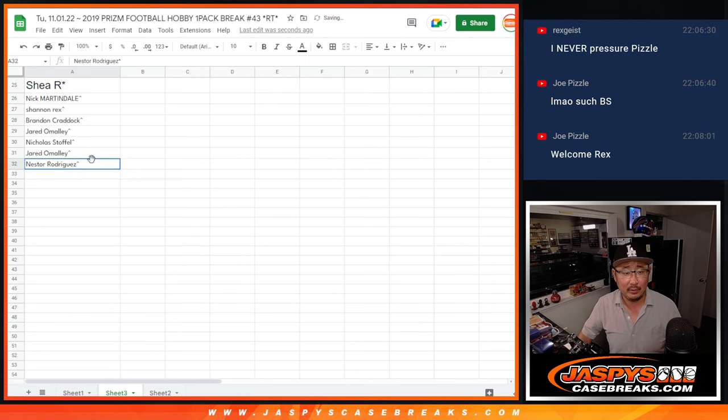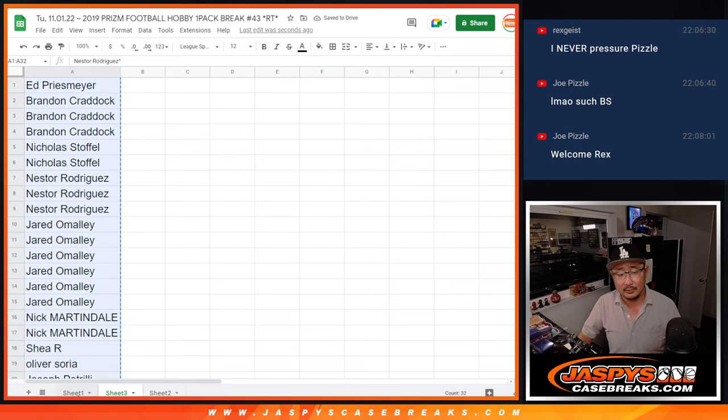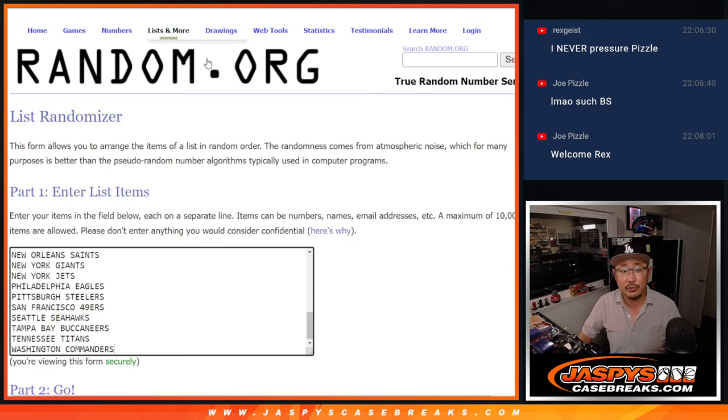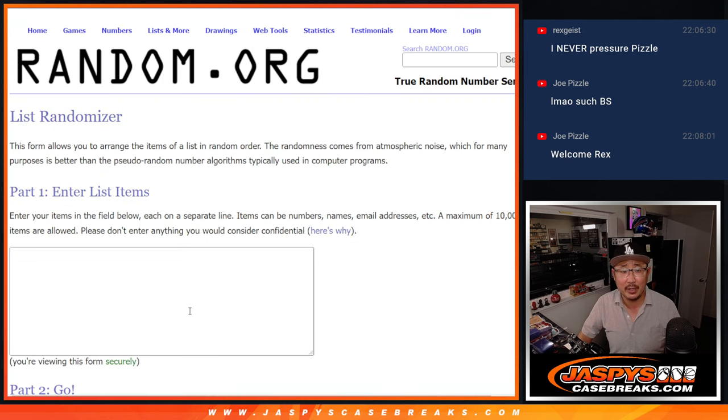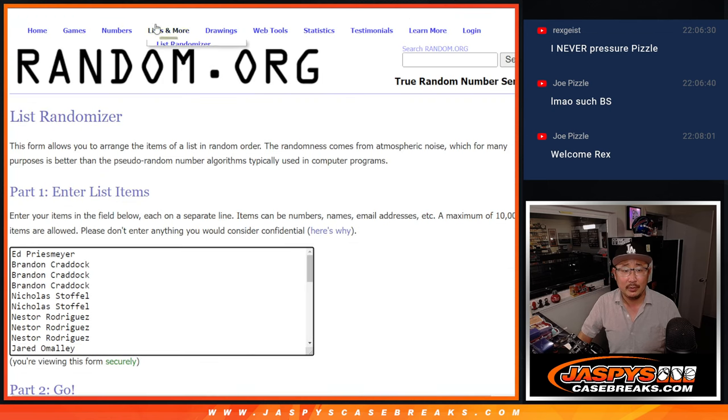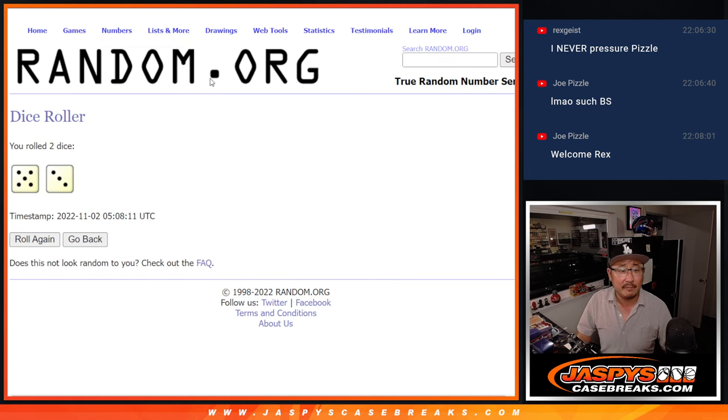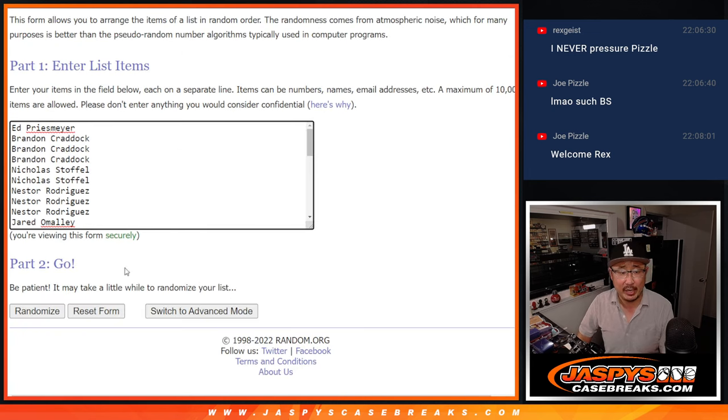Now Pizzle's regretting having you in this break. All right, now let's do the break itself. All 32 teams are in and let's roll it and randomize it. Five and a three, eight times for names and teams.